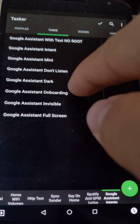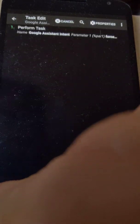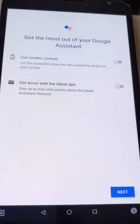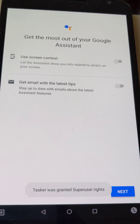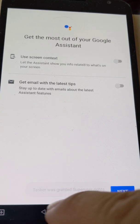If we launch the onboarding one it shows the initial Google Assistant setup screen.